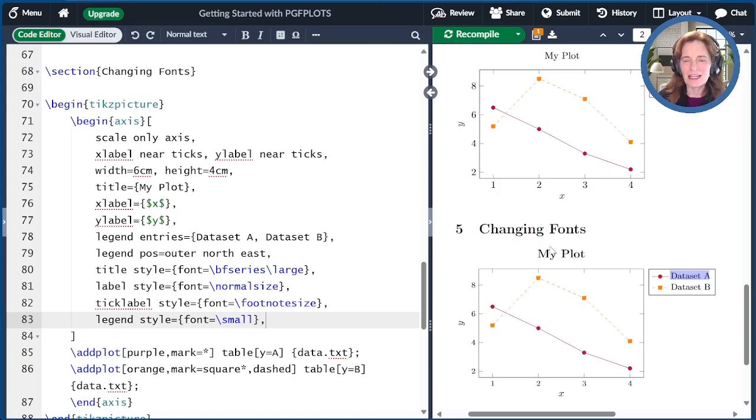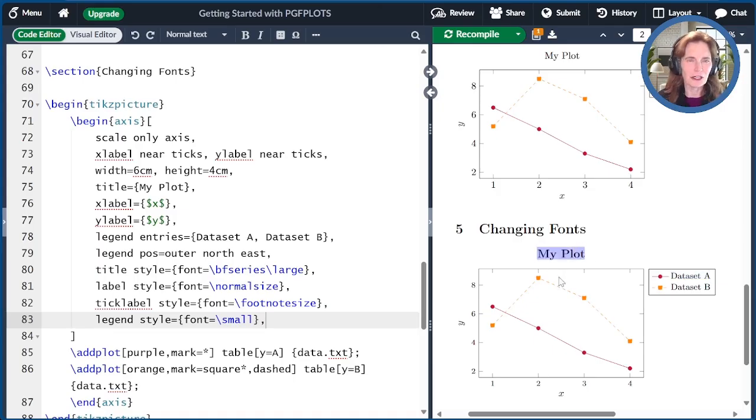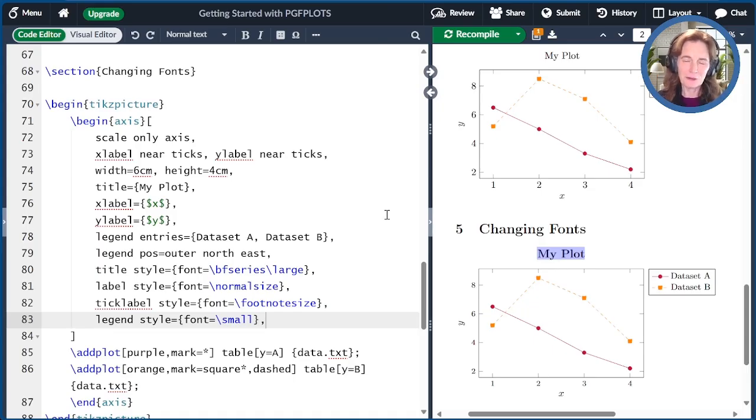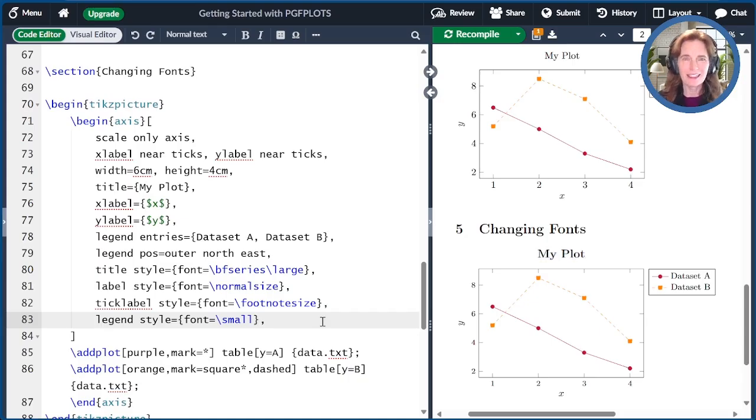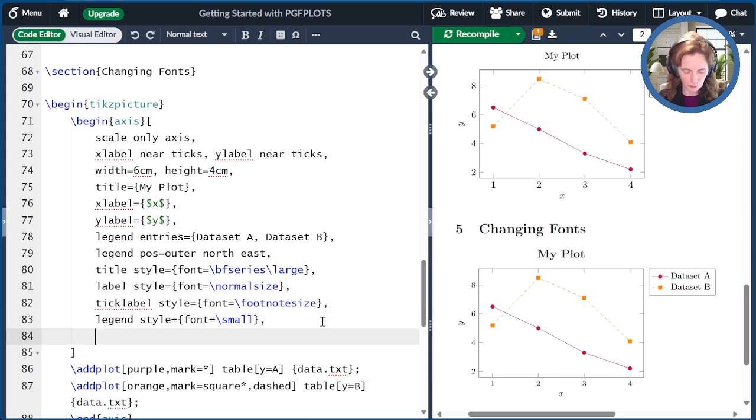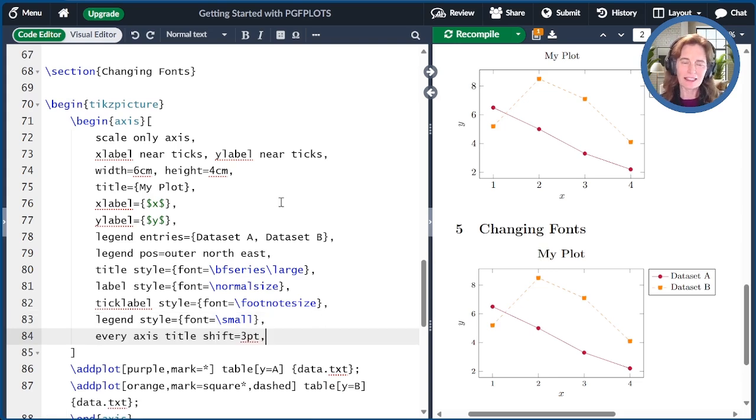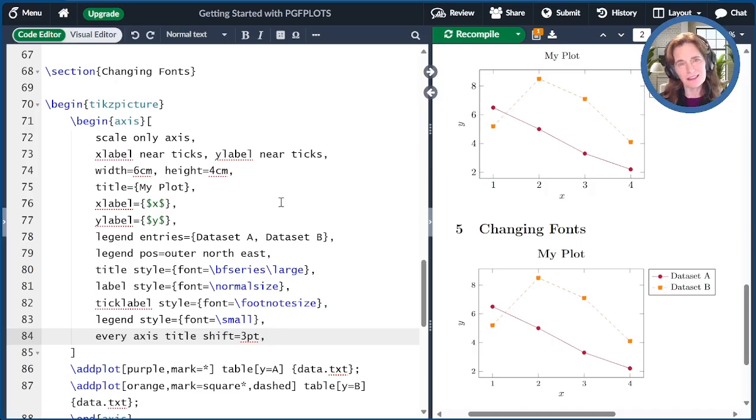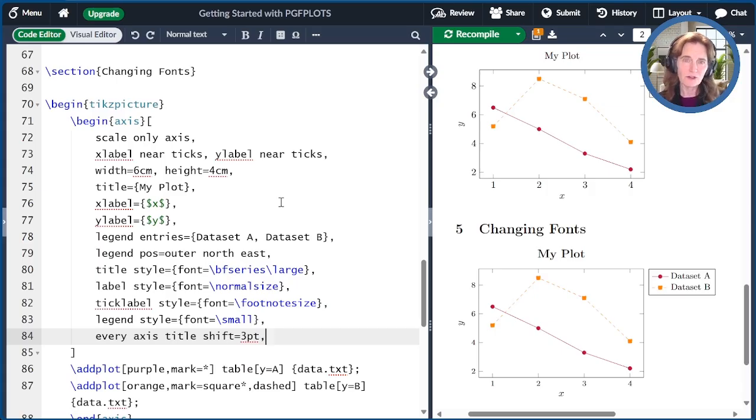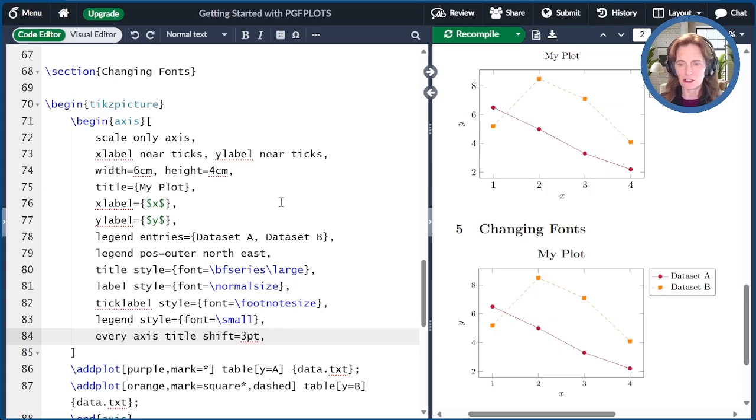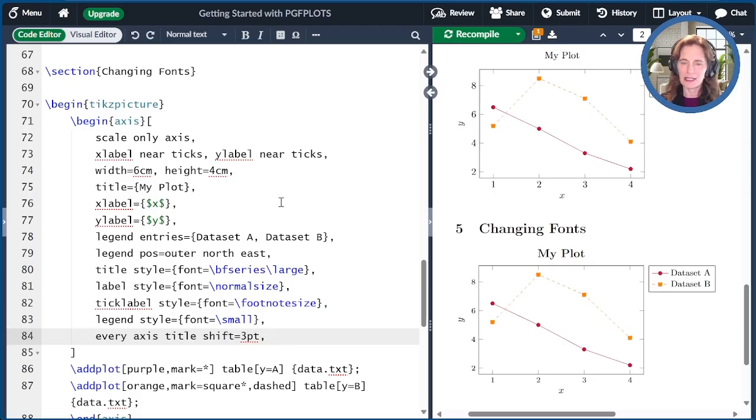For me, I also observed that this title is really too far away from the underlying plot. You might be tempted to just adjust the style with the Y shift. And you could do that. But there's actually a special option that controls where that goes. It's every axis title shift. Even though it says every, it actually only affects the current axis. The default is six point. And I'm going to change it to three point. I've moved it a little closer. And now I'm happy.